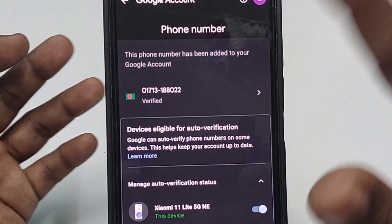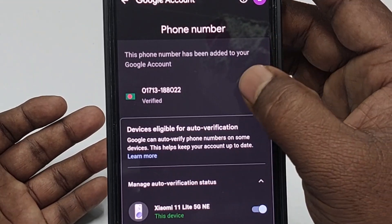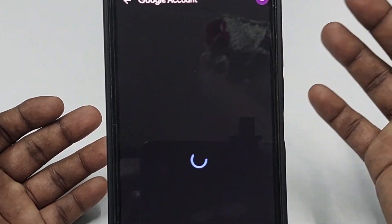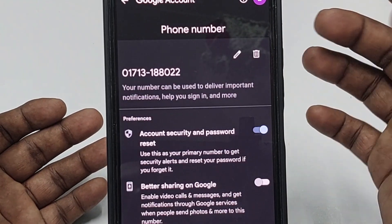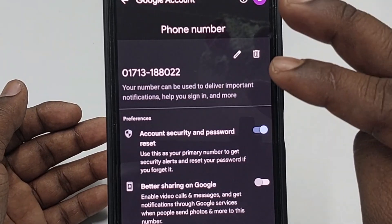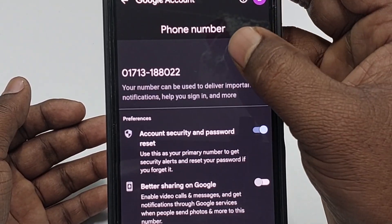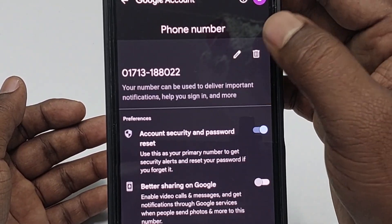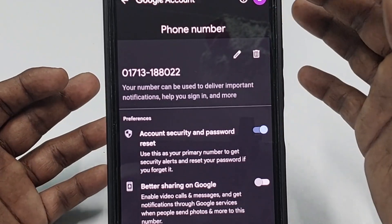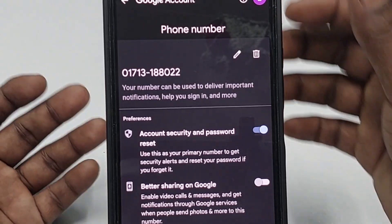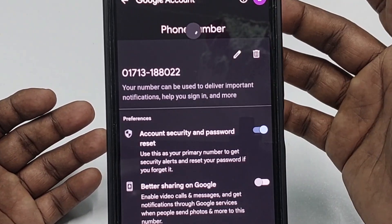Select that number and then you will see two options: one is the edit option and another is the delete option. You can either delete it or add a new one. Let me click the delete option.